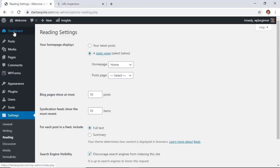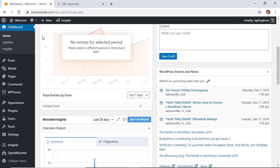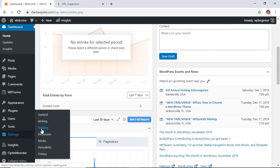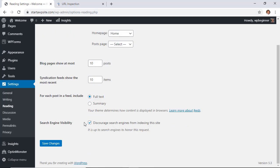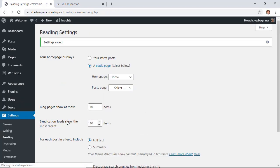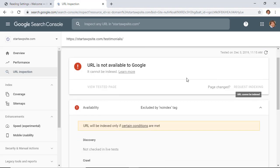Let's go back to our dashboard. Under Settings > Reading, sometimes this is set to discourage search engines from indexing the site. Make sure that that's not checked — that's always really important — and then we can try the request again.